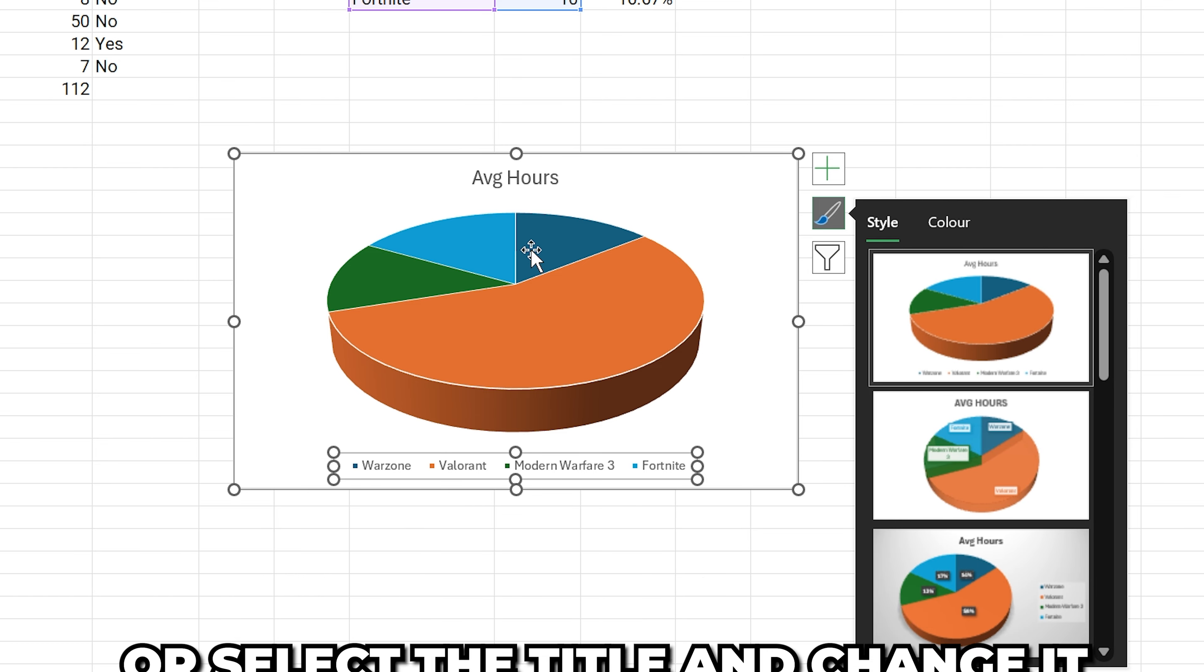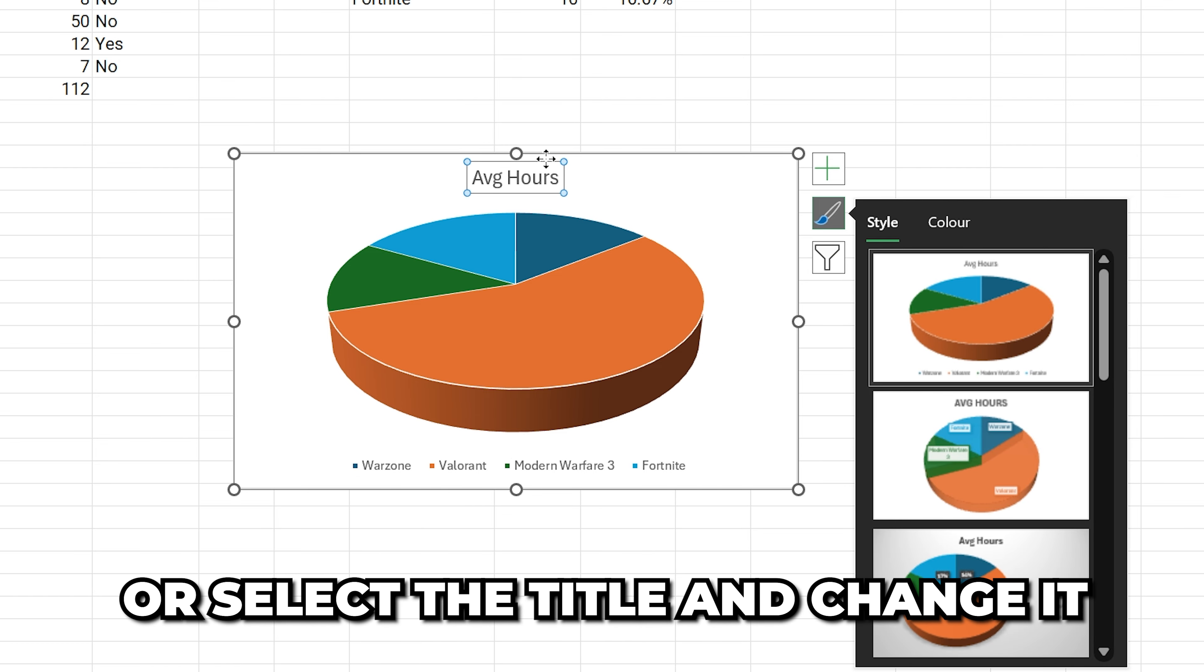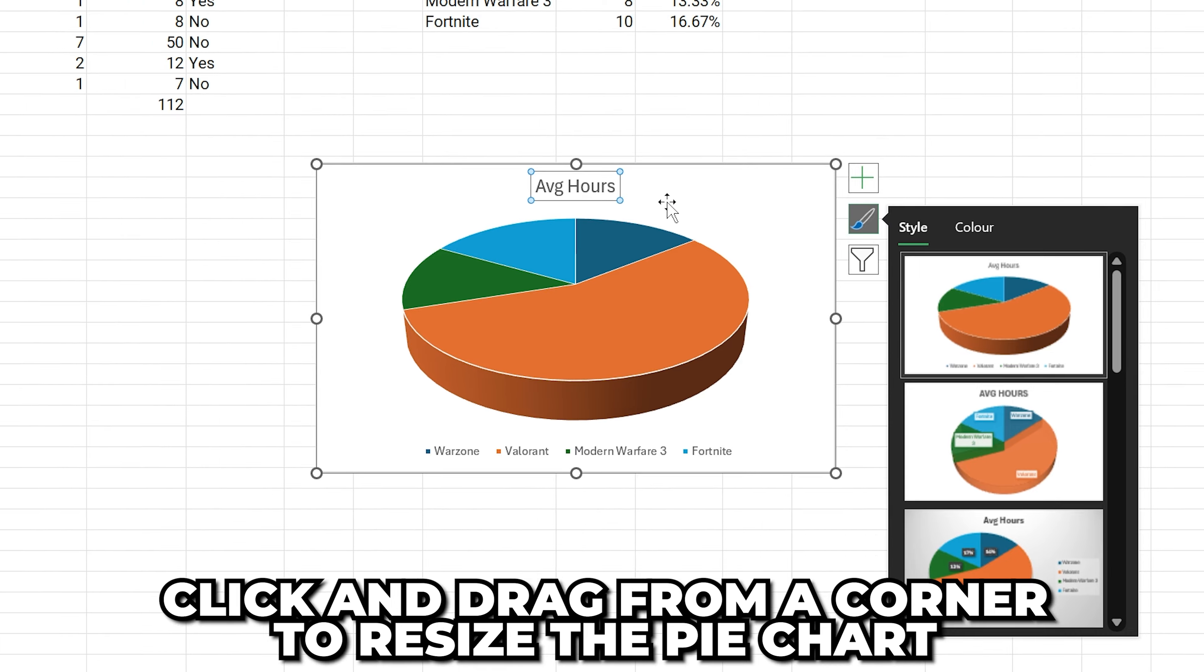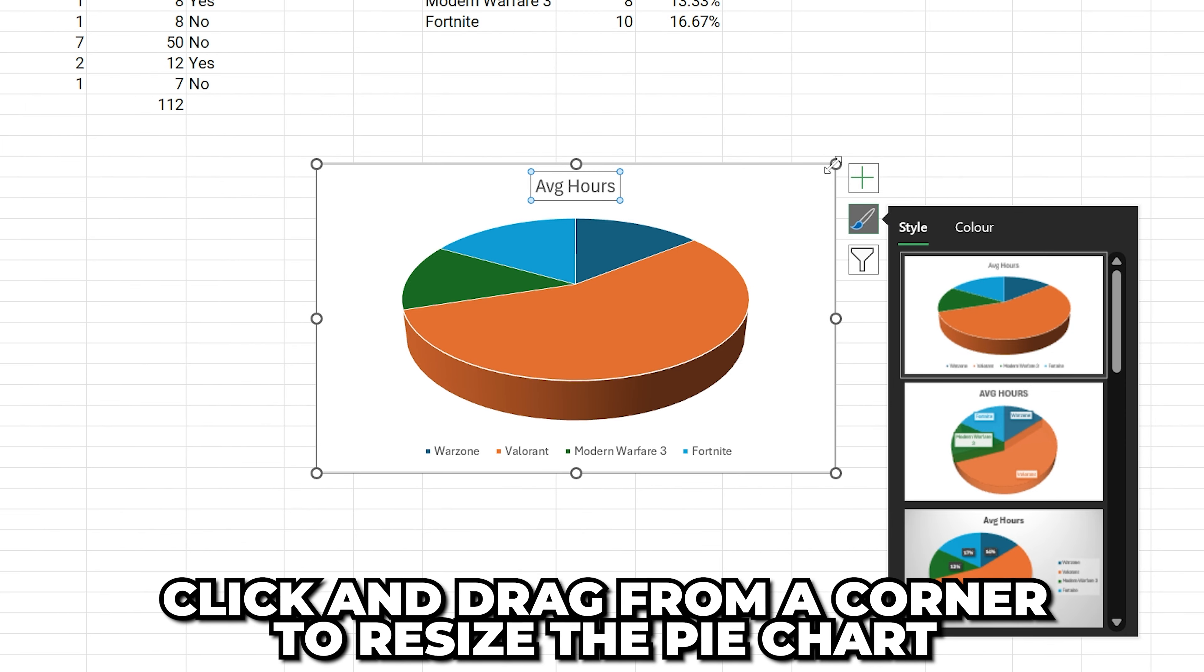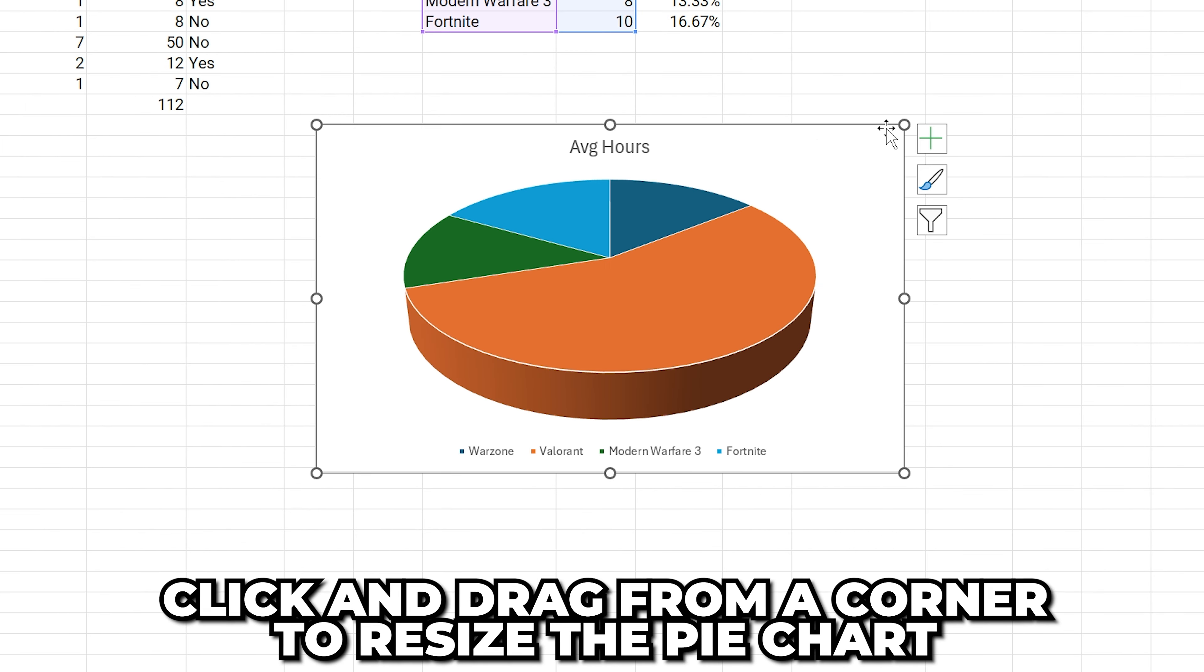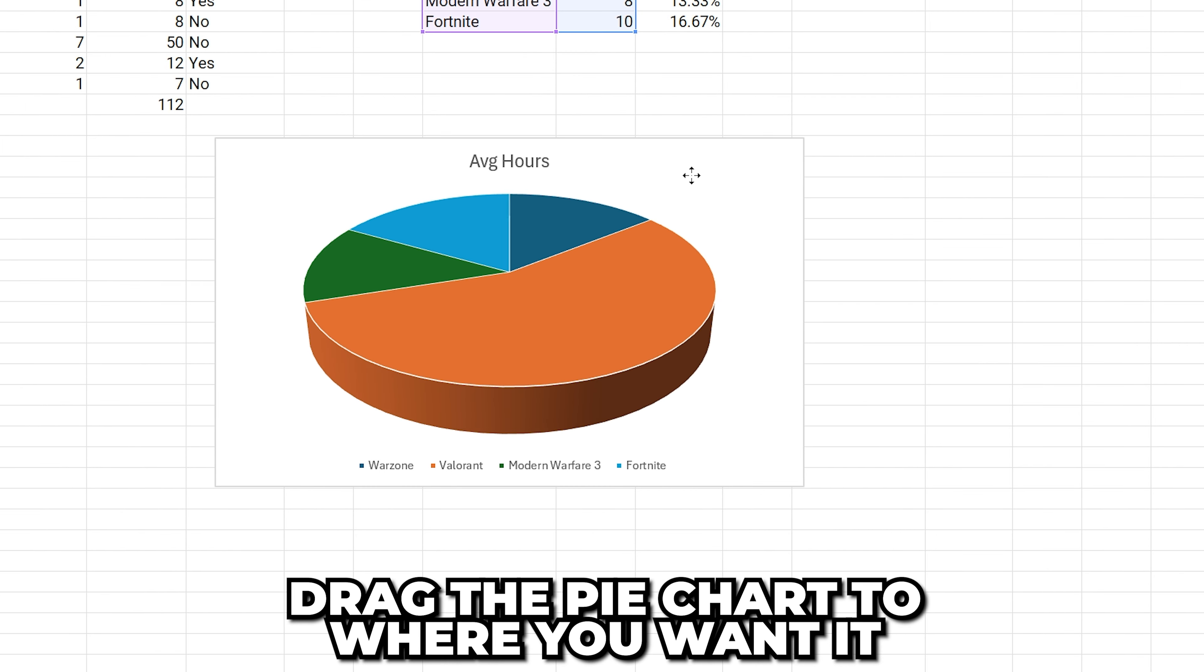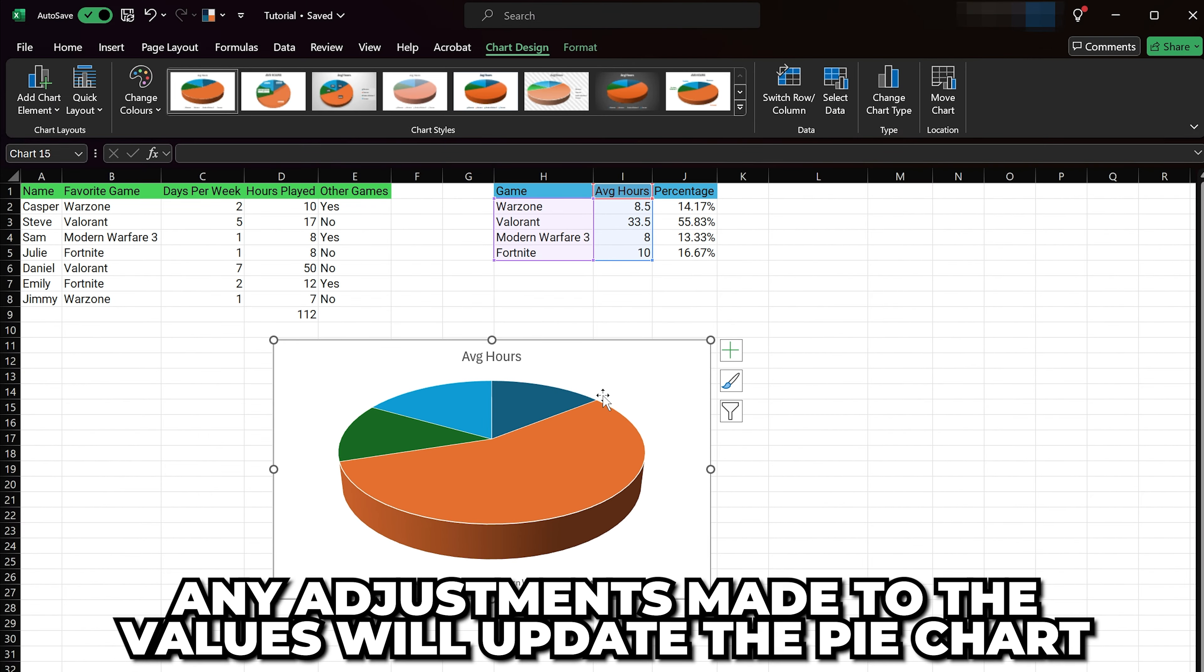You can select and move the elements if you want, or select the title and change it. Click and drag from a corner to resize the chart, then drag the pie chart to where you want it.